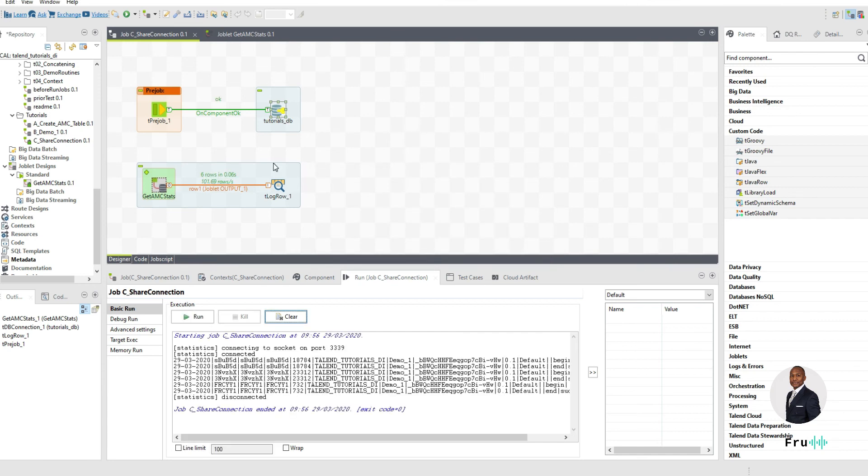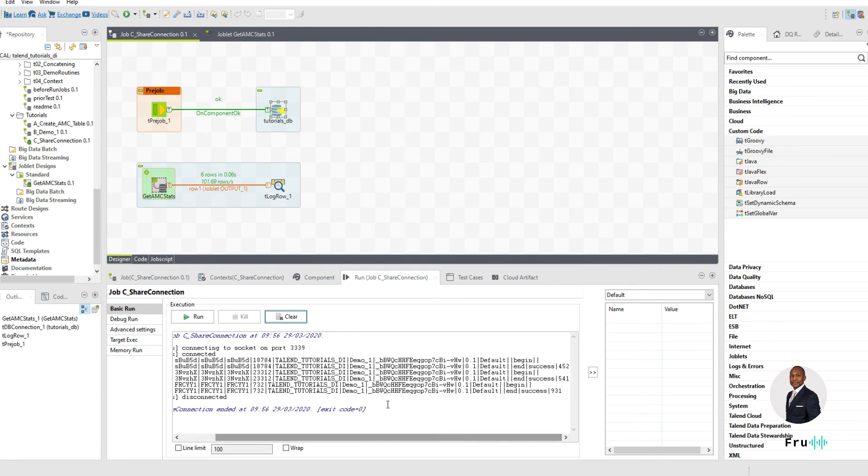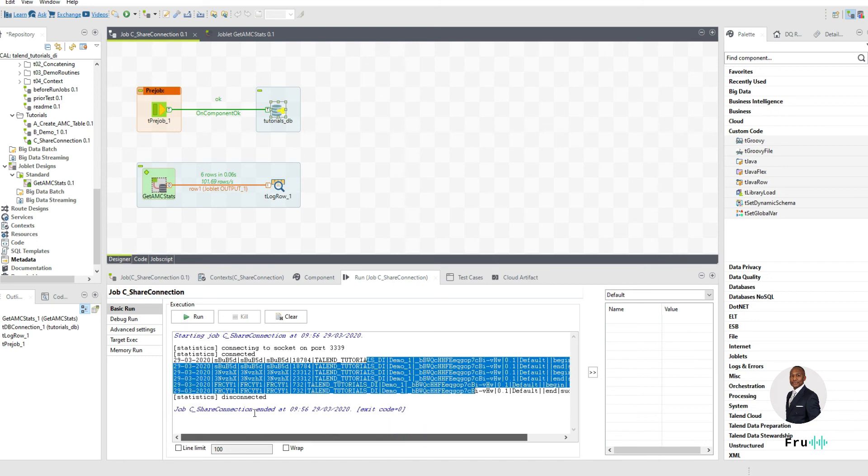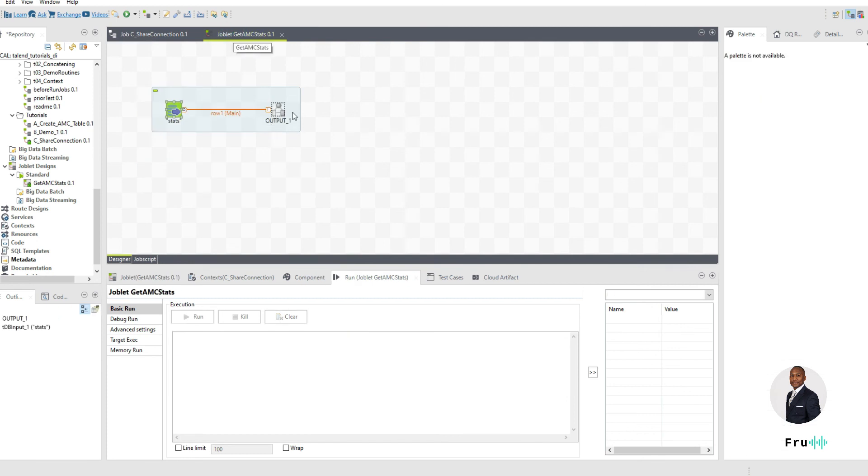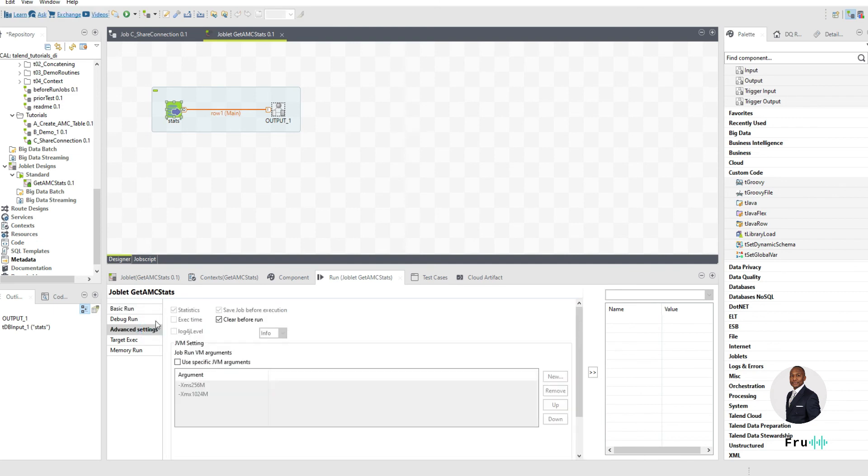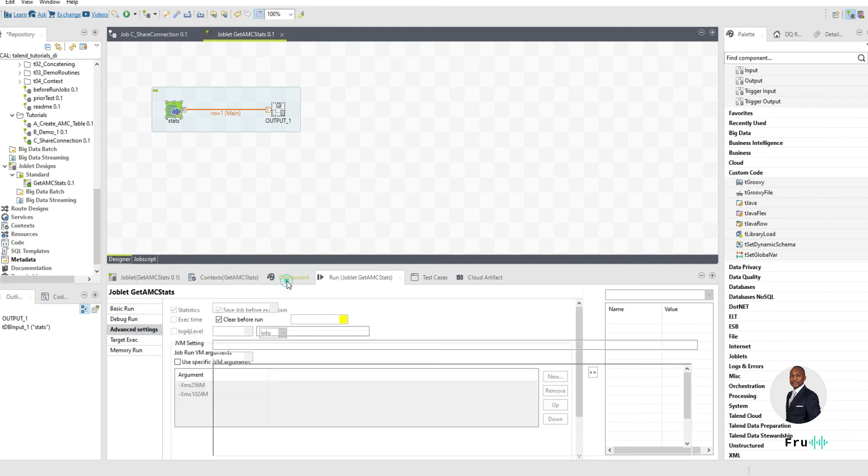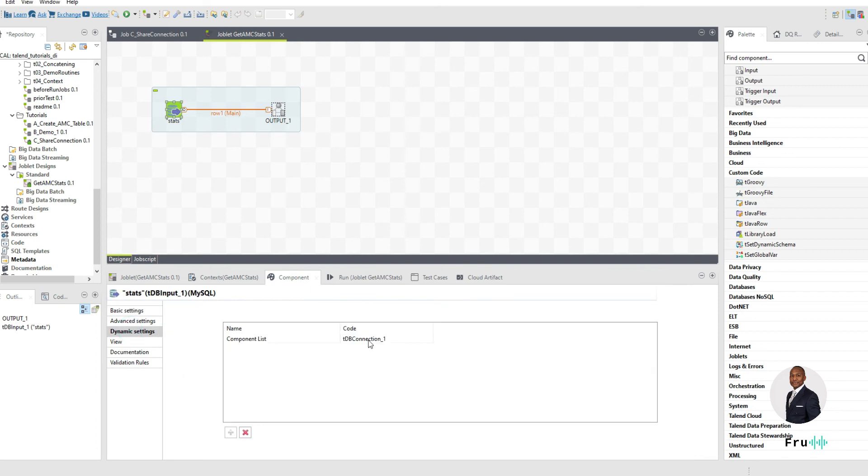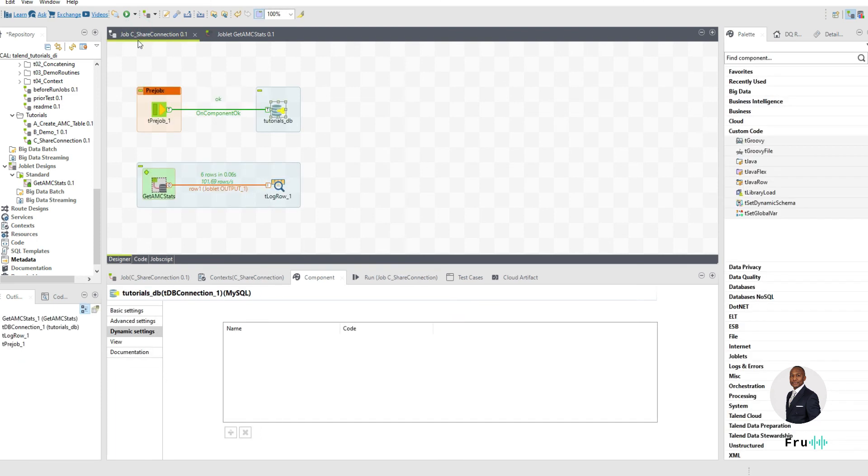So there you have it. So it's gone into my AMC database. It's pulled out the records that are available within this. We've been using this database as an example. So it's pulled out the record and it's written those records to the screen, but no connection was defined within my joblet. What we've seen here is how we have been able to pass that connection dynamically by simply specifying the name down into this joblet.